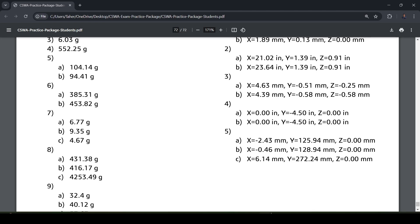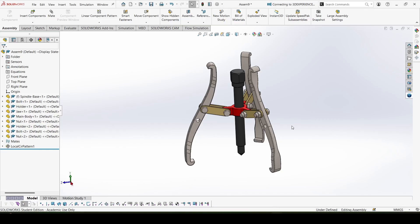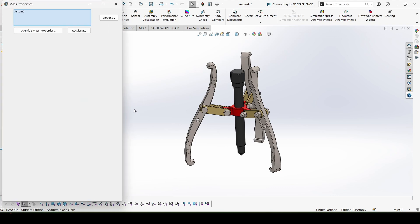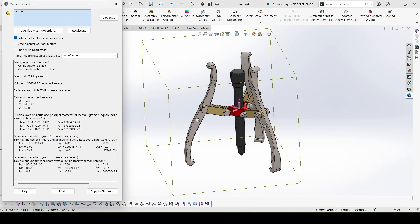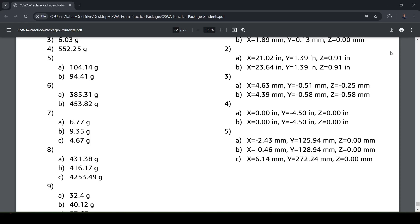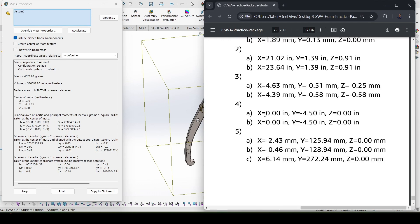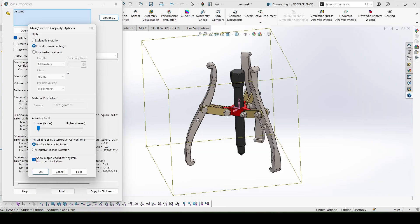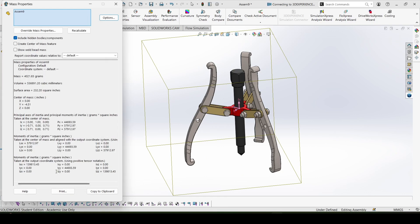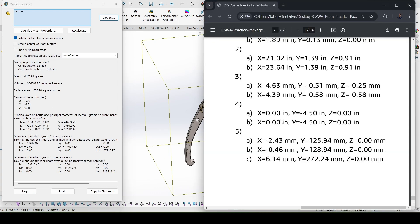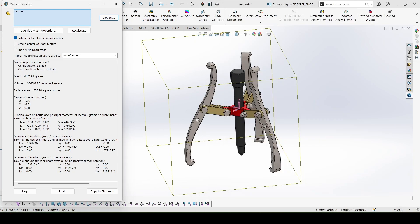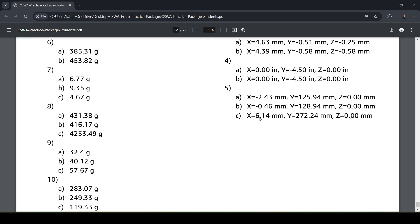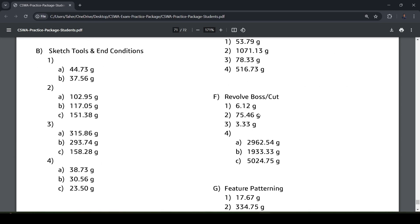I think now we have completed it, so let's check with the results. Part 4, evaluate mass properties. This would be the answer I guess, let's check. So 0, minus 4.5, and 0. So this is correct, the error is less than 1%, so this is correct. The variation can be due to different softwares or something like that, but this is the correct answer. Now let's move to the other part of the question.